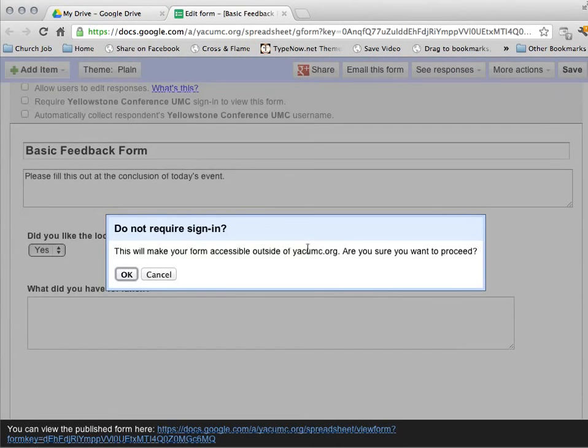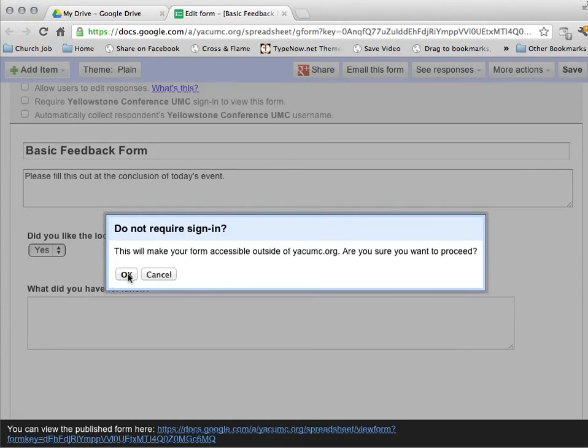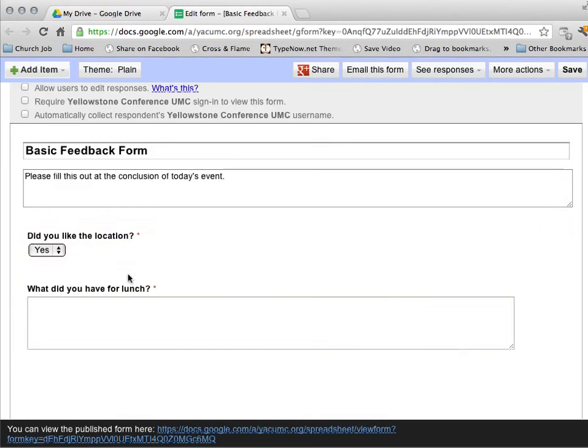It's going to give me a warning. This will make it accessible outside. Are you sure you want to proceed? I said yes. I want to proceed. Alright.